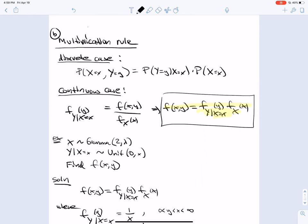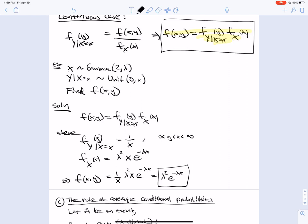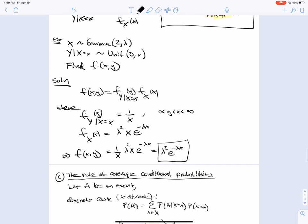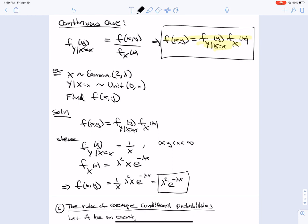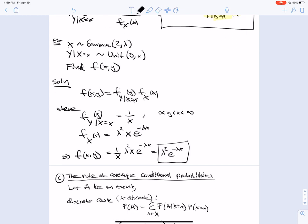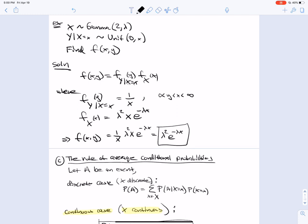Now the multiplication rule. In the discrete case, the joint equals what Bayes' rule gives us. In the continuous case, we have the analogous formula for densities. For example, if X is Gamma(2, λ) and the conditional Y | X = x is Uniform(0, x), we find the joint via the multiplication rule. The conditional density is 1/x, since Uniform(0, x) has height 1/x. The density of Gamma(2, λ) is λ²x e^{−λx}. Multiplying these gives the joint: λ²e^{−λx}.